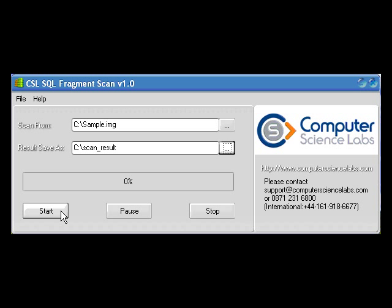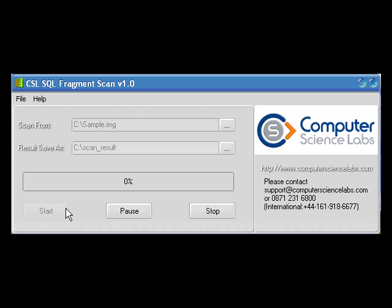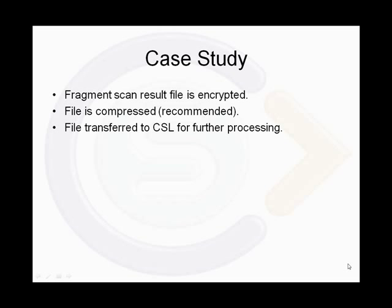The source device is selected and a file name specified where the fragments are to be saved to. Scanning time will depend on the capacity of the source device. The resultant file will have the same file size as the total size of all the SQL databases stored on the device. As long as the file size is equal to or larger than the specific database to be recovered, there is a very good chance of recovering all the content of the original database. The scan result is encrypted to ensure data security is not compromised during transfer to CSL. It is also recommended that the file is compressed before being sent — in this case, compressed down from 1.6GB to 400MB.